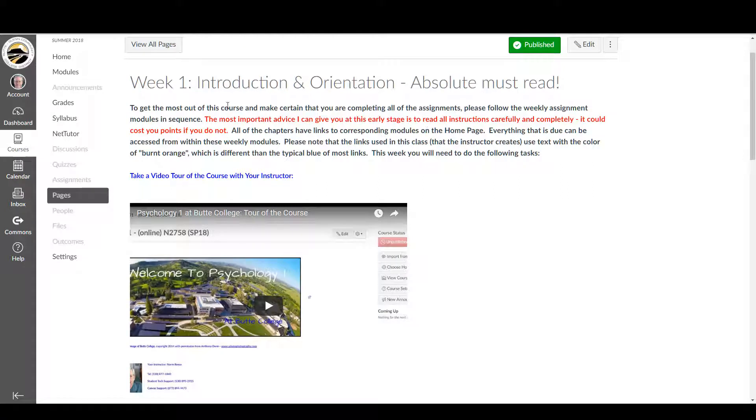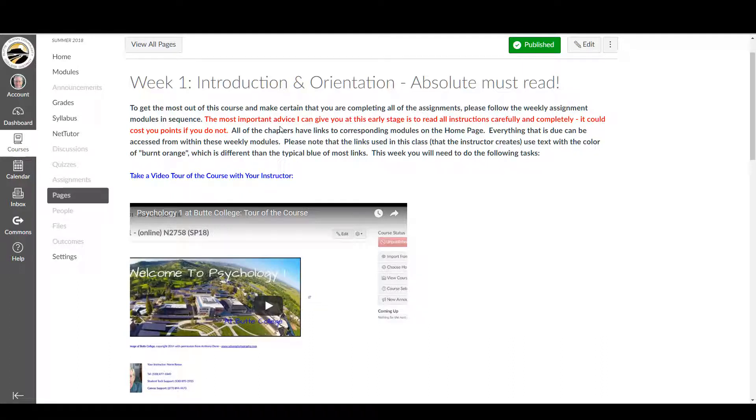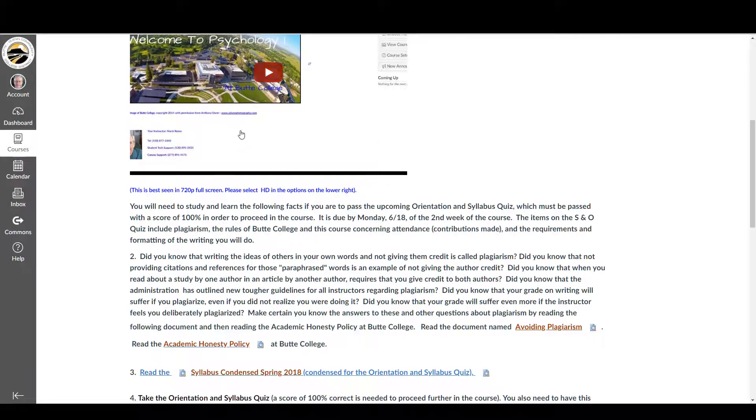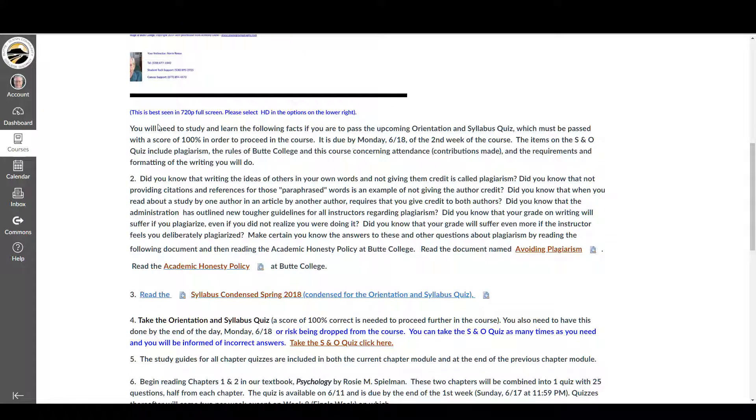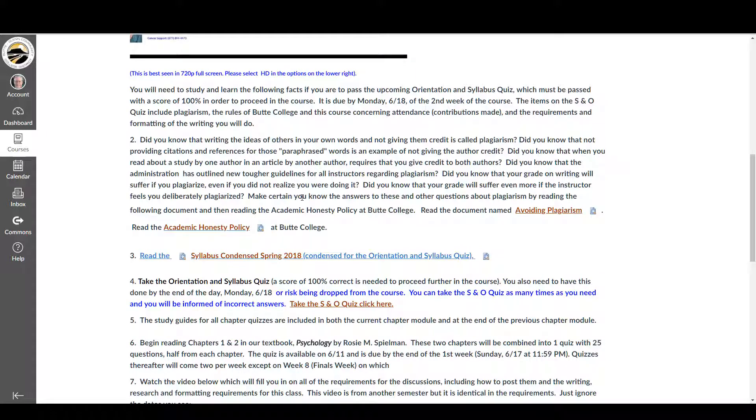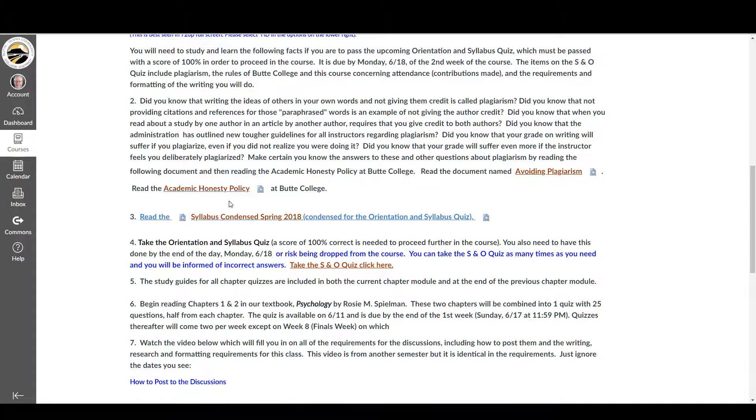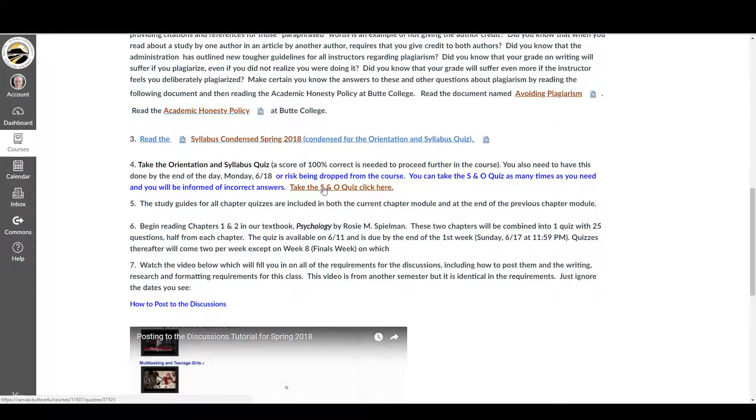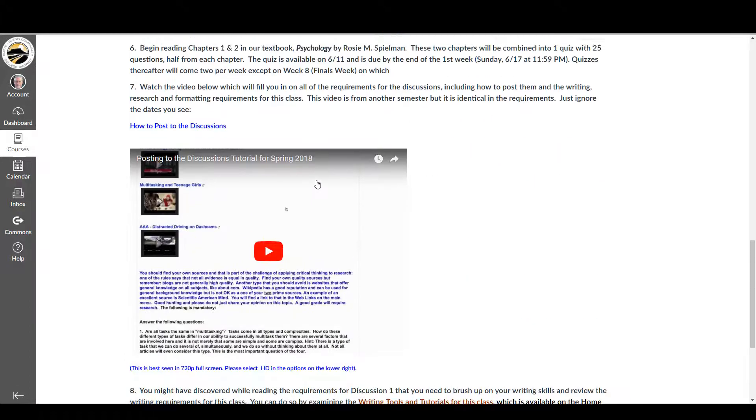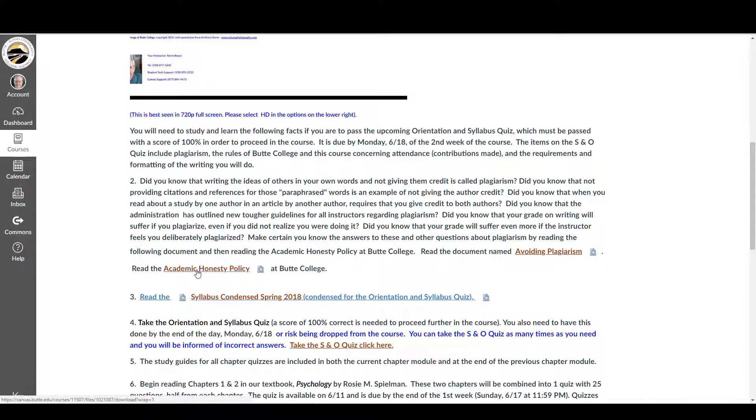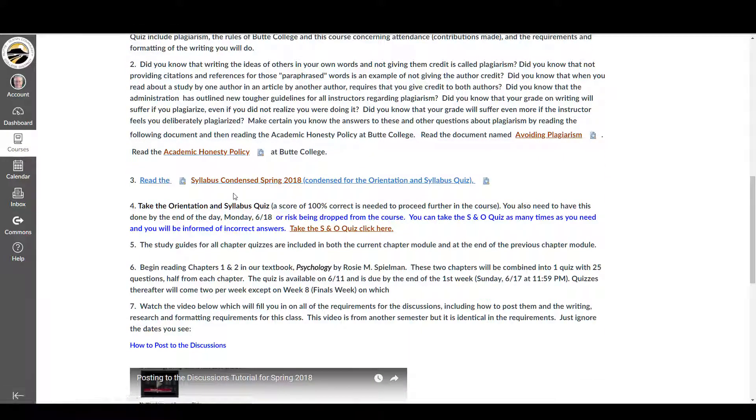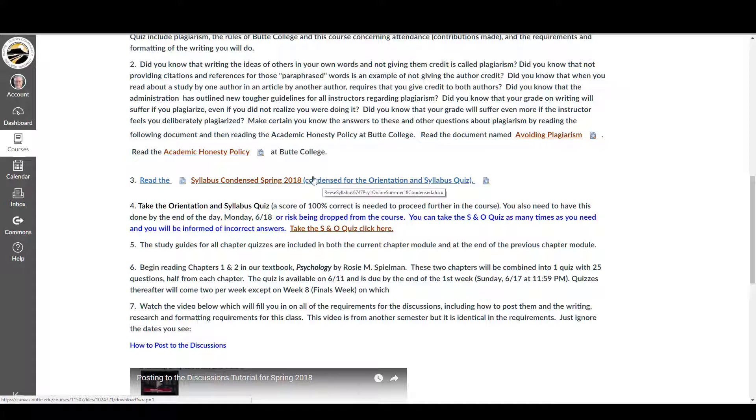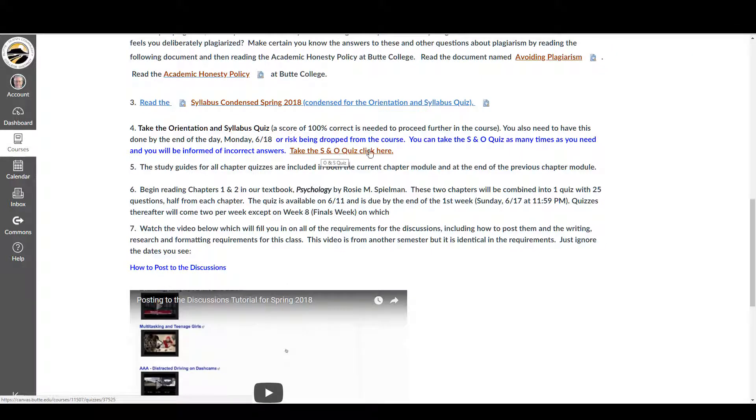The first thing you need to know and the most important advice I can give you at this stage, read all instruction carefully and completely. It could cost you points if you don't, and you'll get a better score if you do. I promise you that. This thing right here is what you're watching, so you're going to watch that. And this will tell you things like the purpose of the syllabus and orientation quiz is to get you familiar with the workings of the class, the requirements regarding plagiarism, the requirements regarding attendance, and all of that can be found in the readings for right here, avoiding plagiarism. Please read that, you'll need it to pass the syllabus and orientation quiz. Academic honesty policy at Butte College is the second one. And the third one is the syllabus condensed, so this will be the regular syllabus, but everything's been taken out of there except what you need for the syllabus and orientation quiz.